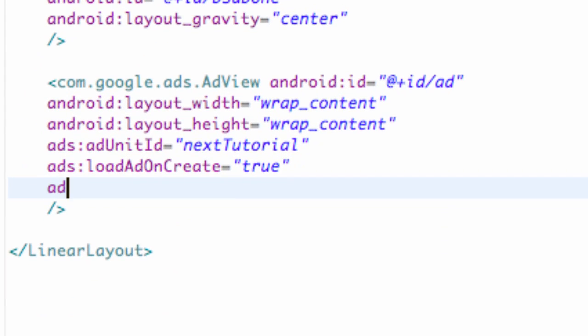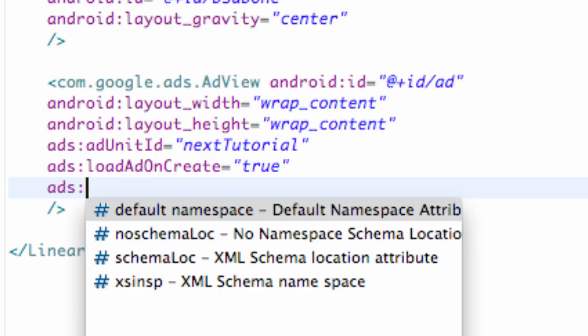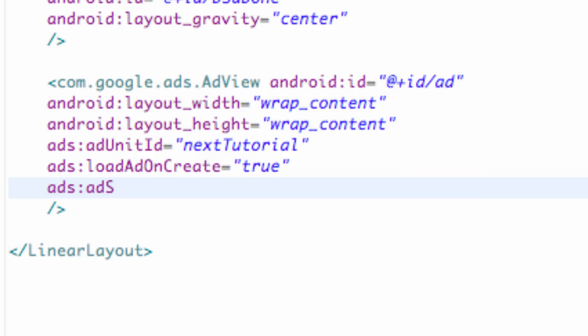What we're going to set this equal to be is ads:AdSize, because again, that's what we're missing, equals, and then within quotations, BANNER, all uppercase.